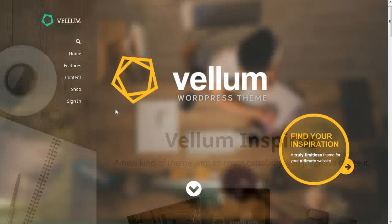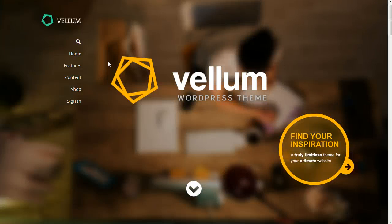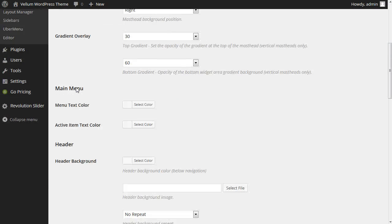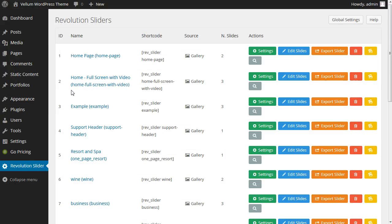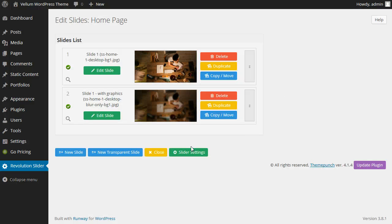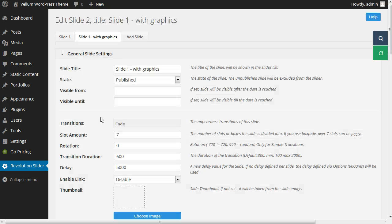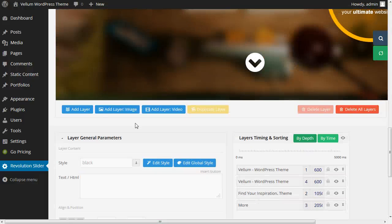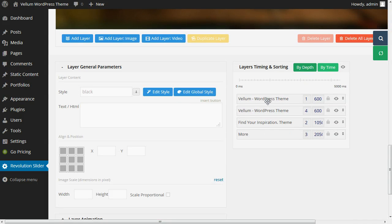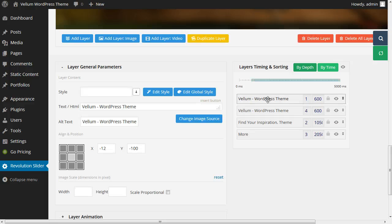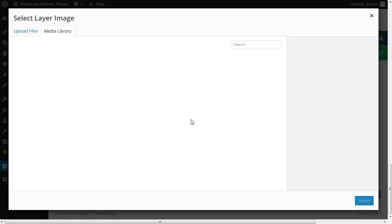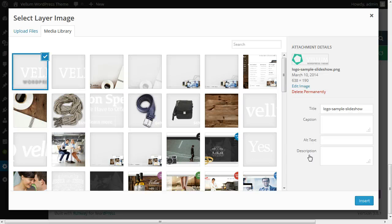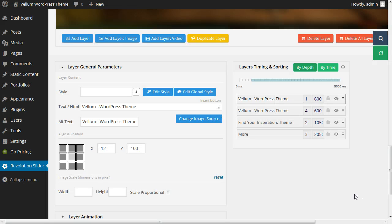For the next change, we'll modify this logo in your header. We already determined that the content source for your header was a slideshow named homepage, so we'll navigate to the revolution slider plugin and edit this slideshow. Find the homepage slideshow, then click the edit slides button. Open slide number two to edit. Scroll down and select the first logo image labeled Vellum WordPress theme and click change image source.